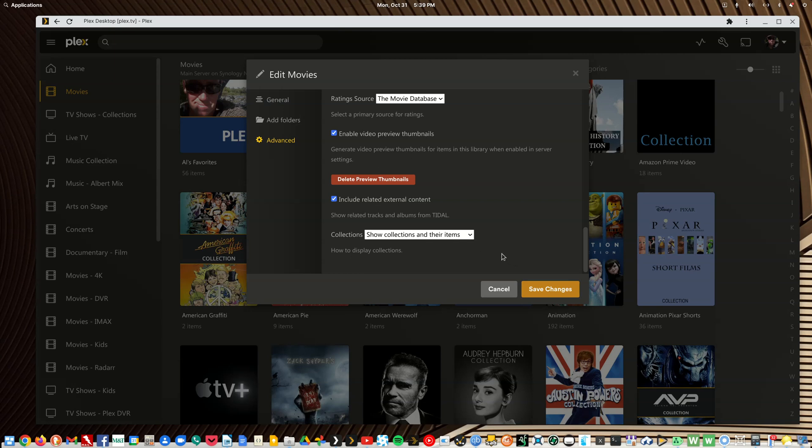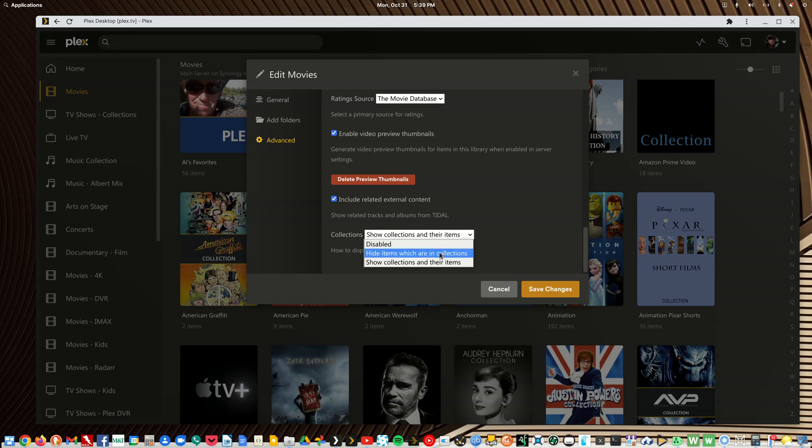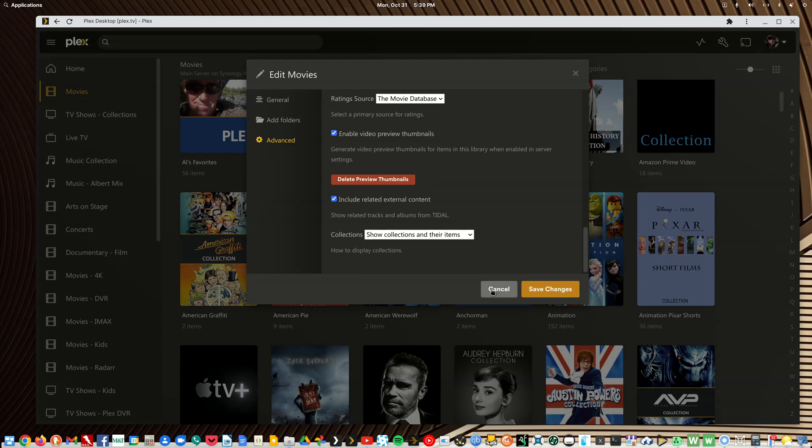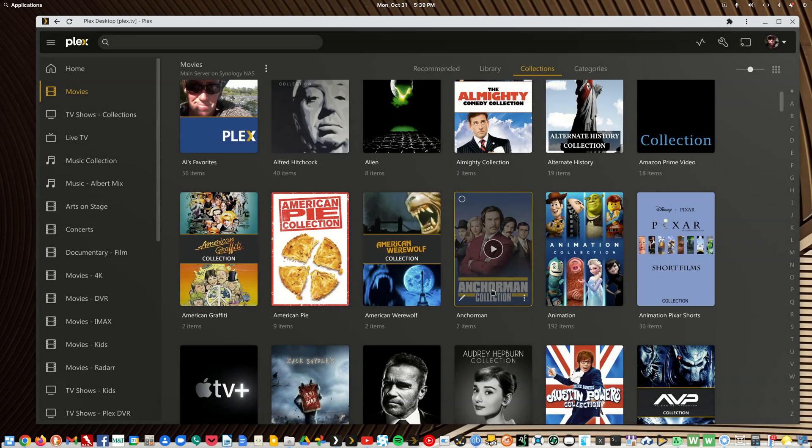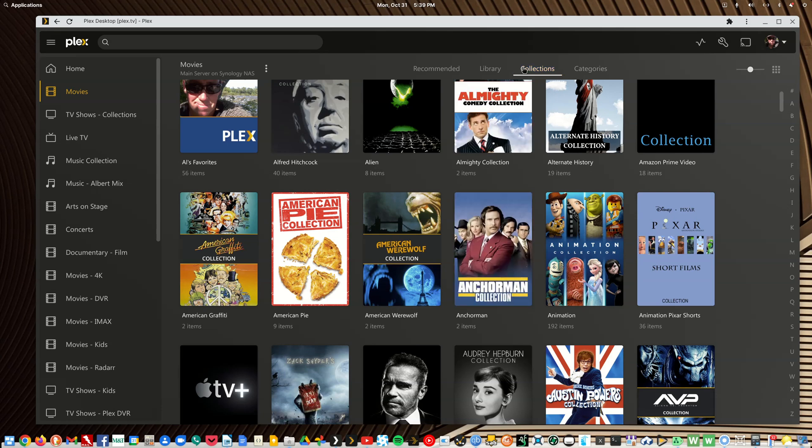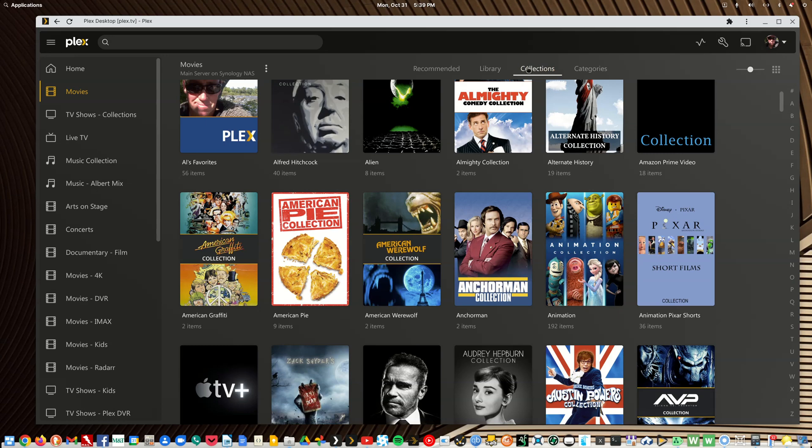But if you have just as many automatic collections or you got more of them than you do self-made ones, change this feature to hide items which are in collections. And I know it's going to hide items in a self-made collection but we're going to manually fix that. So we've just made that change, let's pretend we made that change. Then we go back to our movie library.